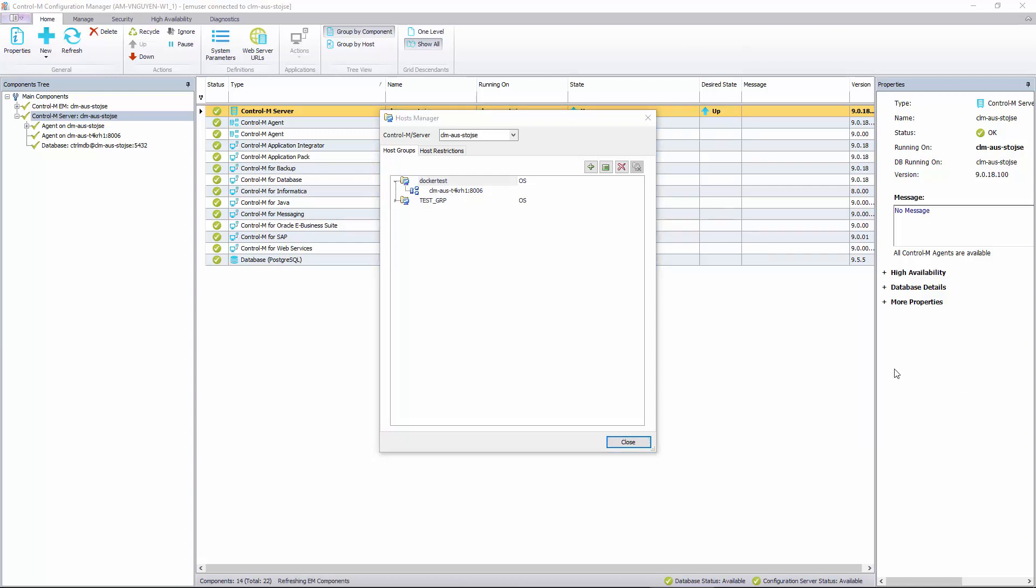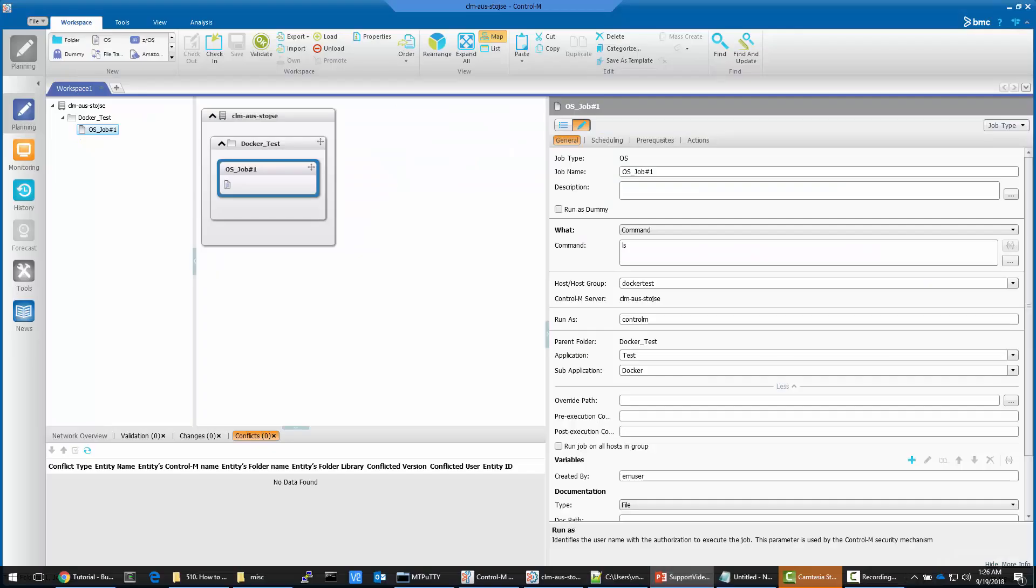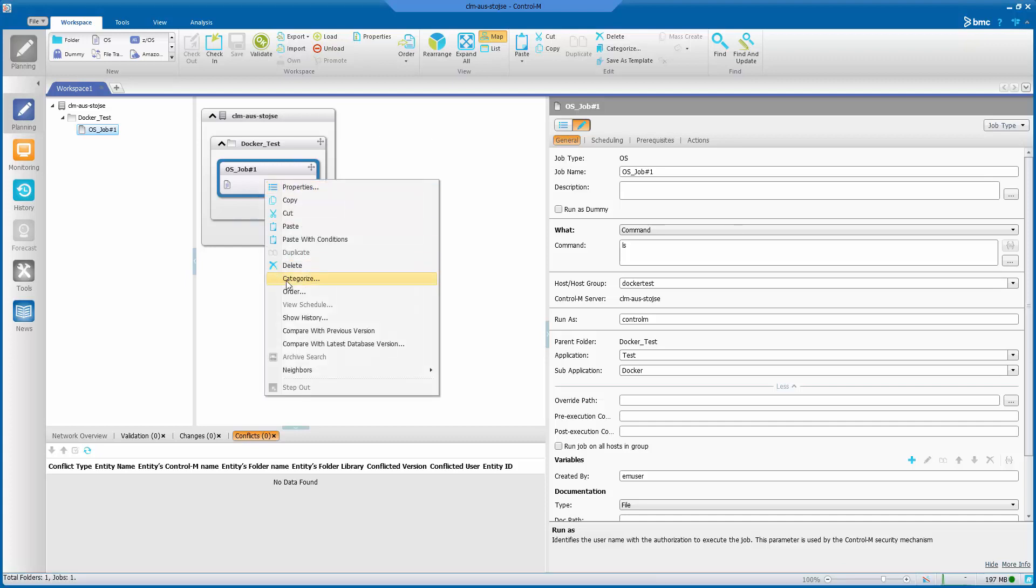Let's go ahead and define a job to run against this agent. This is a basic job that simply runs an ls command. The host group has been set to Docker test. Let's go ahead and order this.